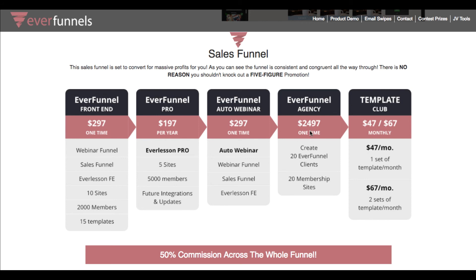There's also something called EverFunnel Agency, where if you want to sell this to offline clients and have a full system for them to manage their information products, you can get that for $2,500. You're also going to get an exclusive bonus from me just for buying the EverFunnel Agency. Make sure to check out the page for the special bonus. And finally, you can get a Template Club where if you want more templates and more options for creating these for other people, you can get that as the final OTO.